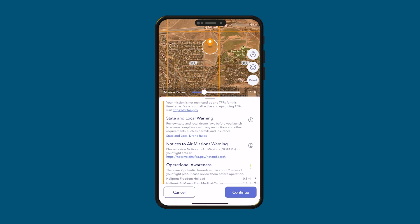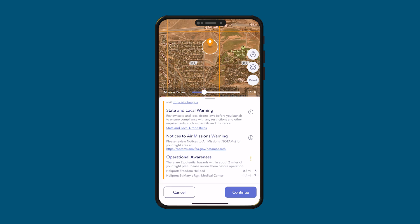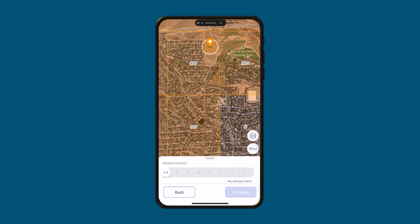They also give you state and local warnings — it says to review state and local drone laws before you launch to ensure compliance. You can also see notices to air mission warnings, and for operational awareness, we can see that there are a few heliports nearby, so it's good to be aware. Everything looks good. We click continue. The mission altitude again says we can fly up to 400 feet — some nearby grids say 100 or 300, but in this grid we can fly 400. Let's drag this slider all the way up to 400 feet and click continue.